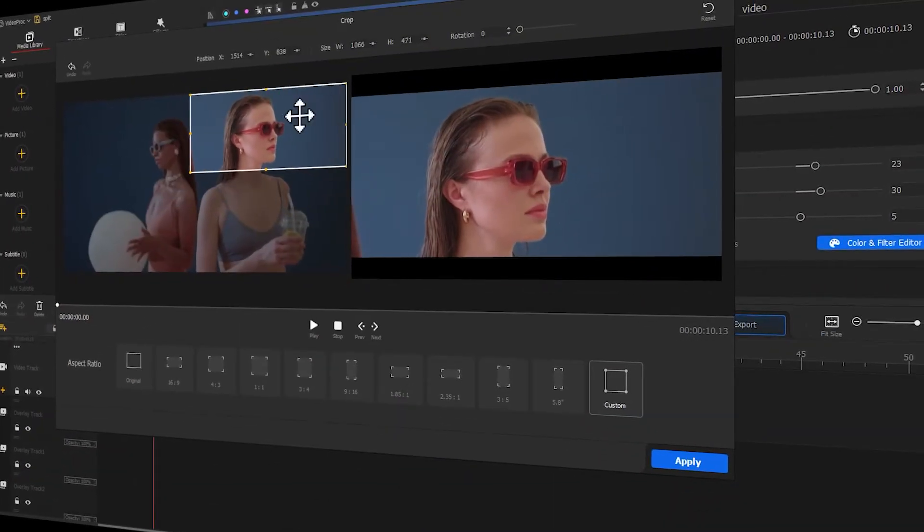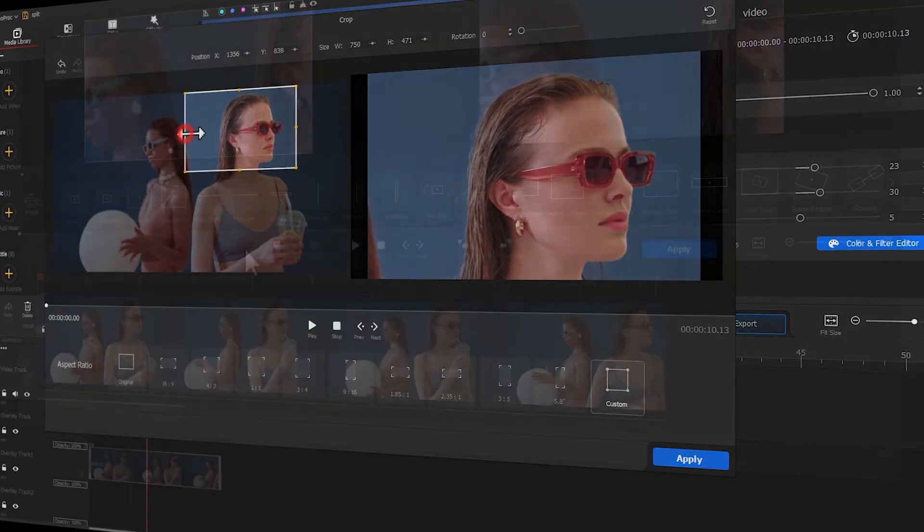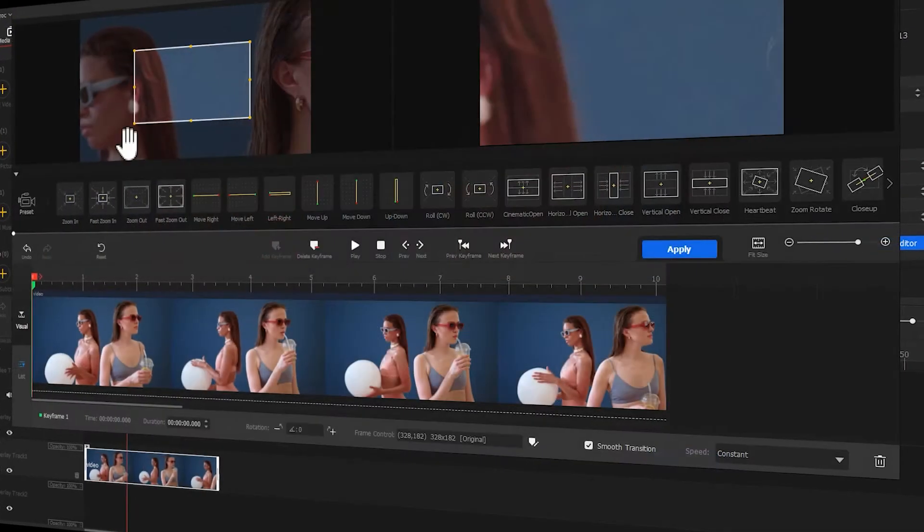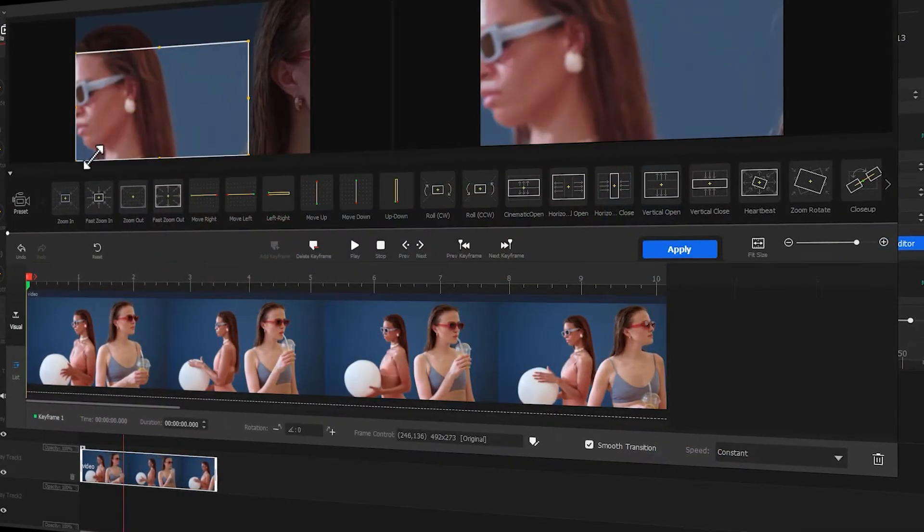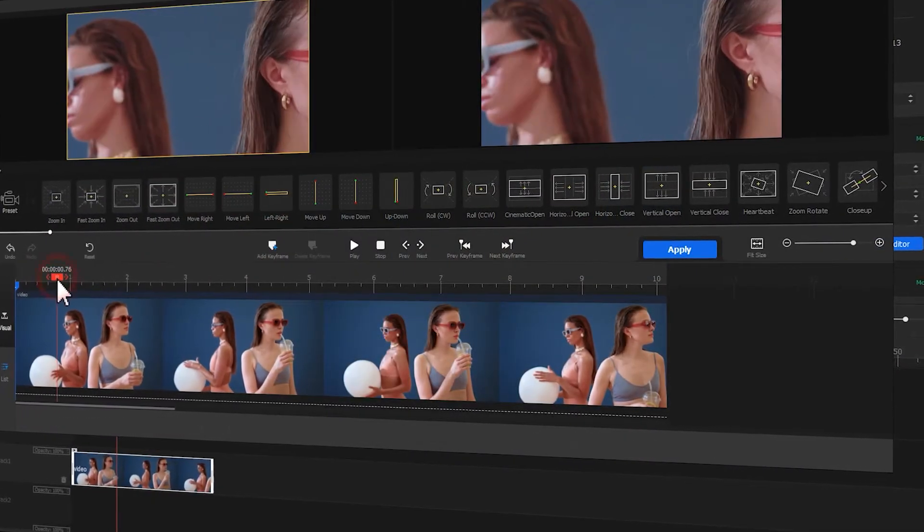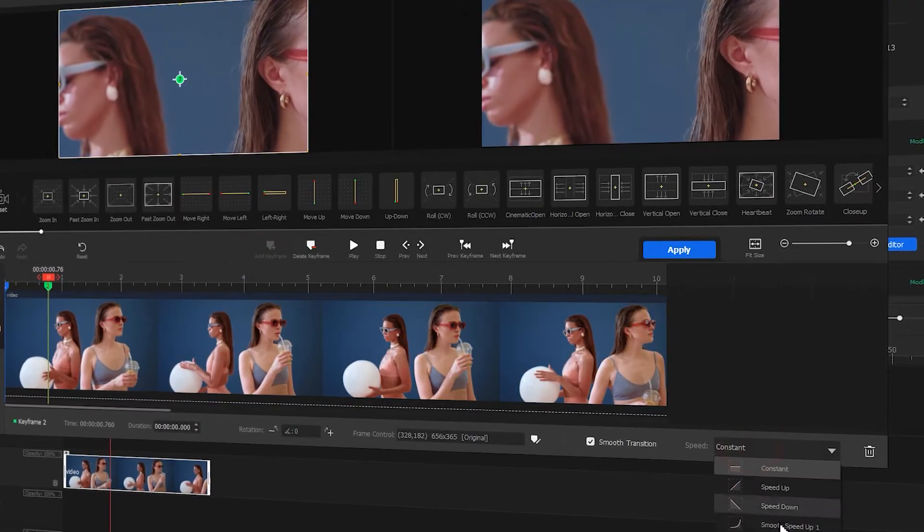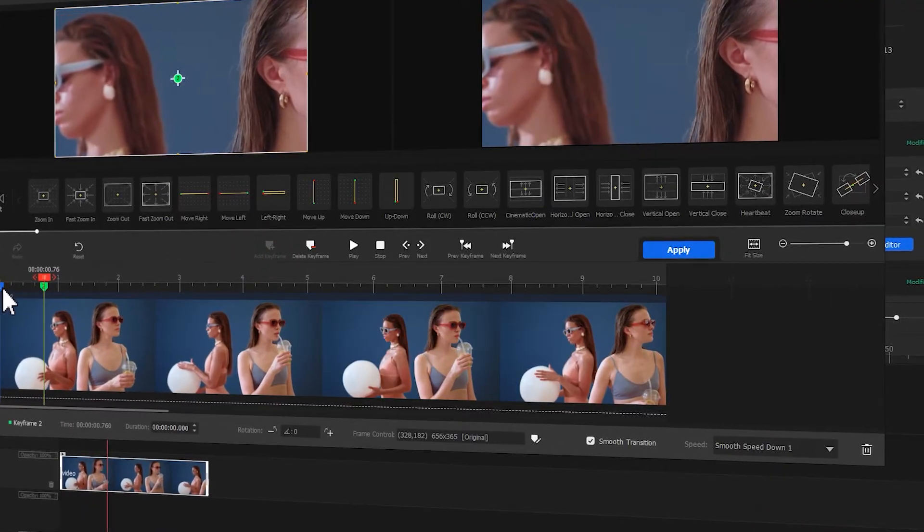Hi guys, have you ever thought about combining split screens with your text creatively? Today I will show you the quick process of creating moving text. Be sure to keep watching.